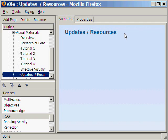Hi! For this tutorial, we will learn how to insert an RSS iDevice in our eXeLearning tutorial.